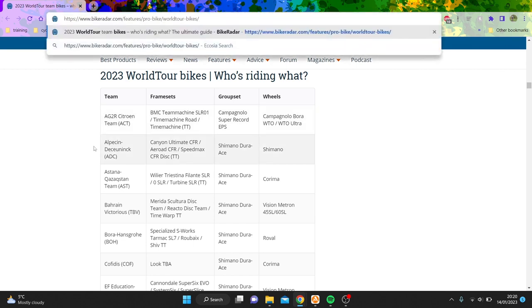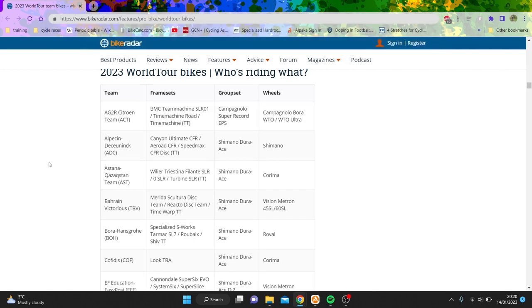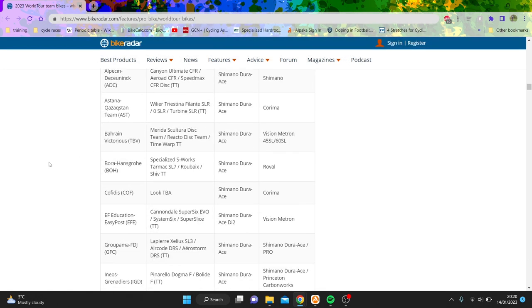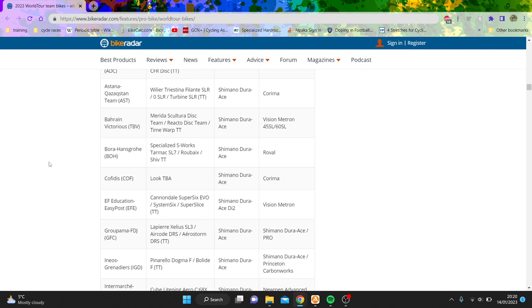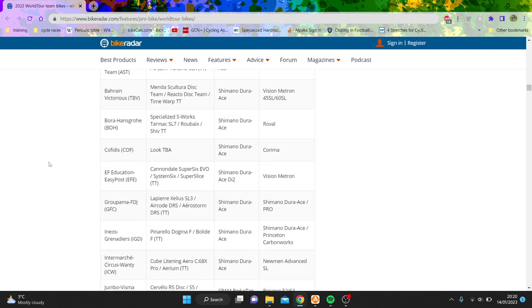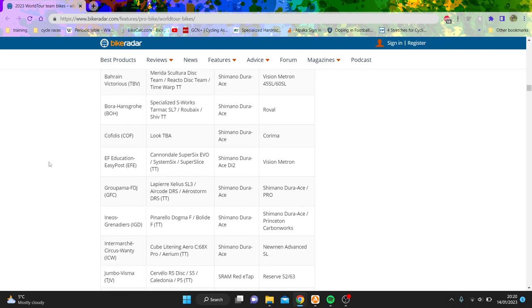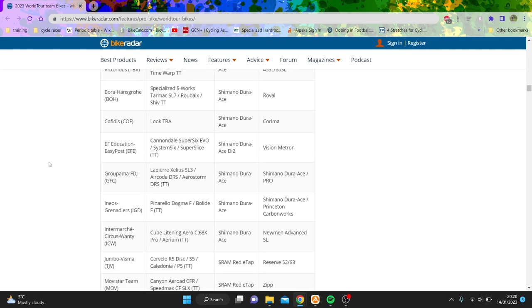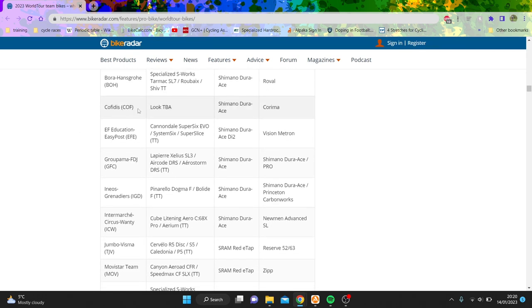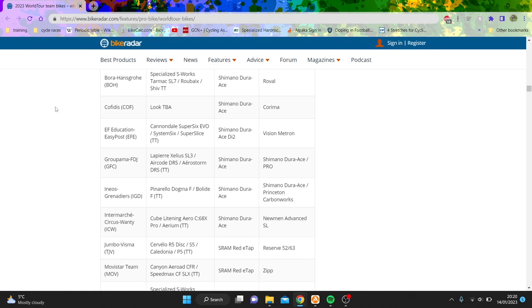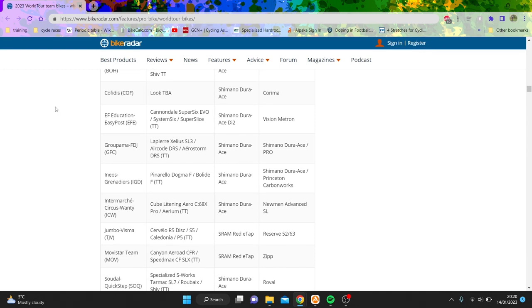Most teams are the same, so not much to say. Deceuninck the same, Alpecin the same, Astana basically the same, Bahrain again the same, so nothing too exciting. Bora as well. Cofidis, big upgrade. Large upgrade. Cofidis have gone from DeRosa to Look, which is a custom bike, very special, looks really good, and from Campy to Dura-Ace. Not a massive difference, but everyone reckons Shimano probably is better, not in terms of fast like speed, but more just terms of it like efficiency.